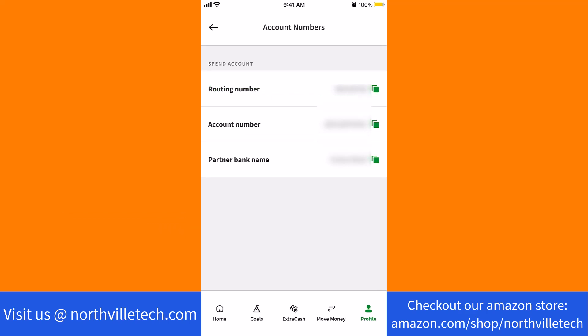That's how you view your Dave Bank account number and routing number. Thank you so much guys for watching, and if you have not yet subscribed to our YouTube channel, please subscribe as we create tech videos related to financial apps almost every day. Also check out our website NorthvilleTech.com for great tech articles and our recommended resources in the description below for various sign-up bonuses.